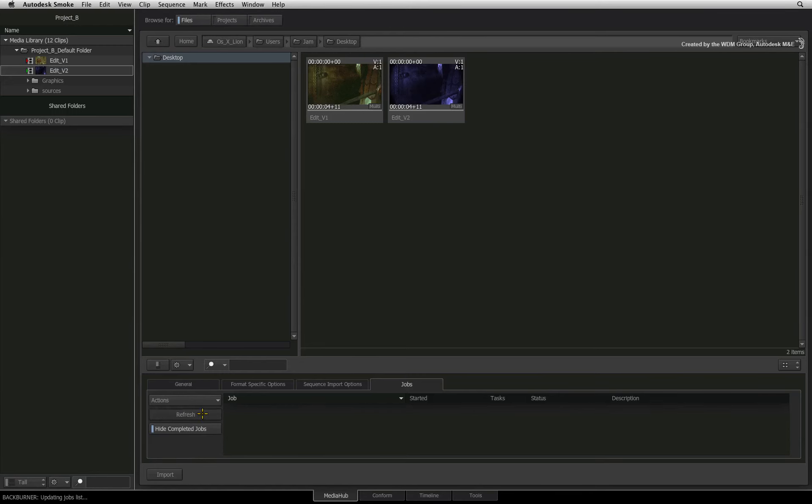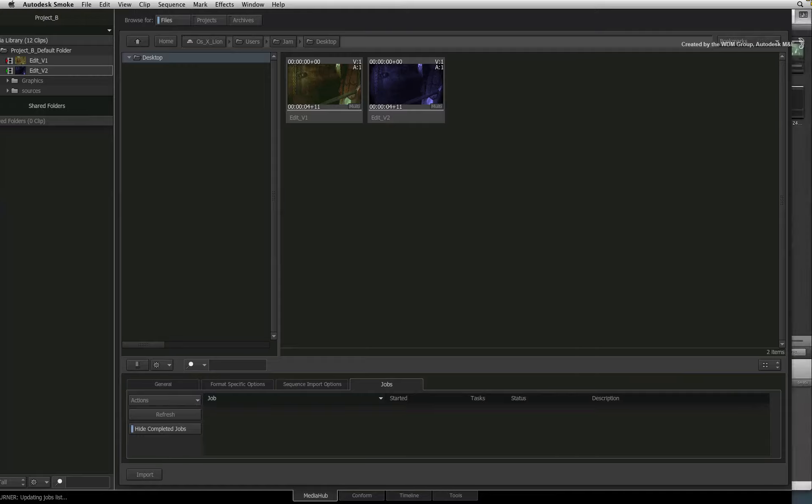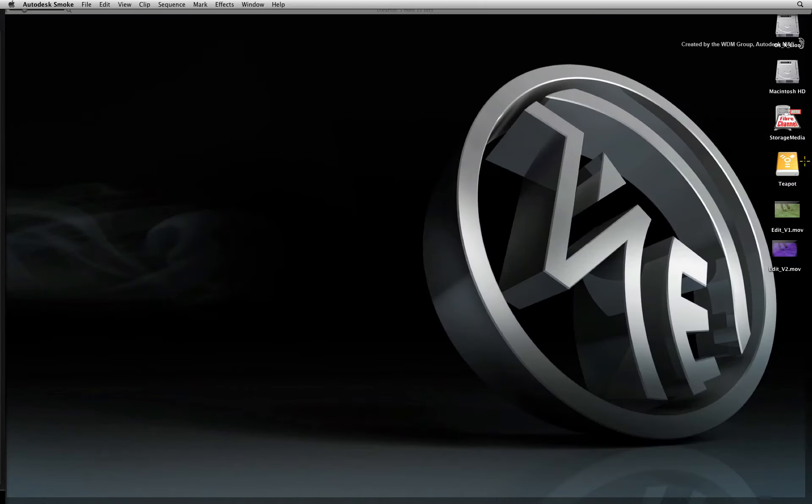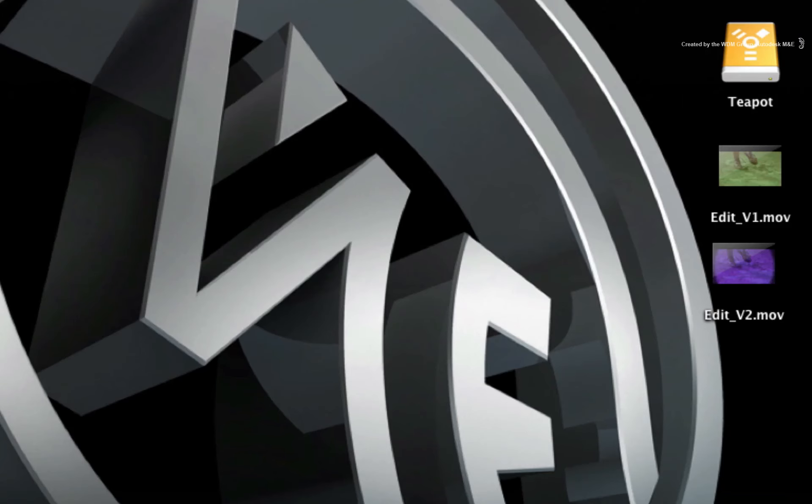Once the process is complete, you can go to your designated folder location and see the exported file.